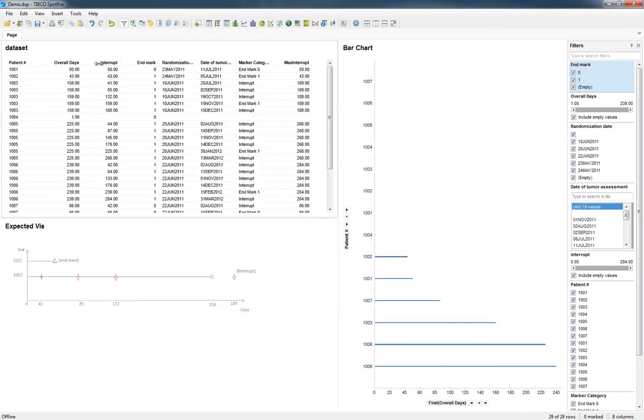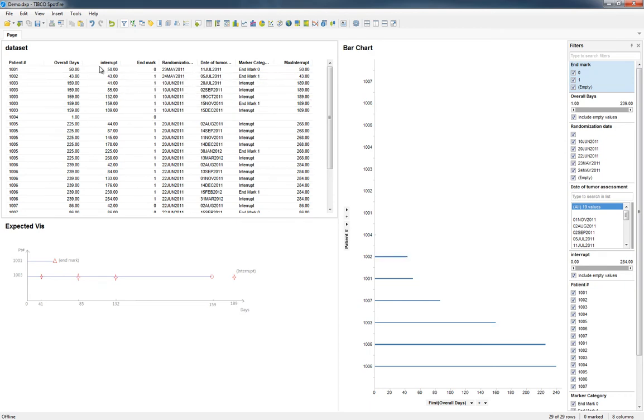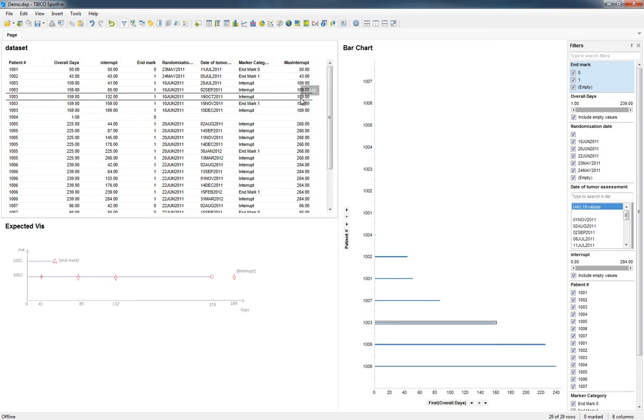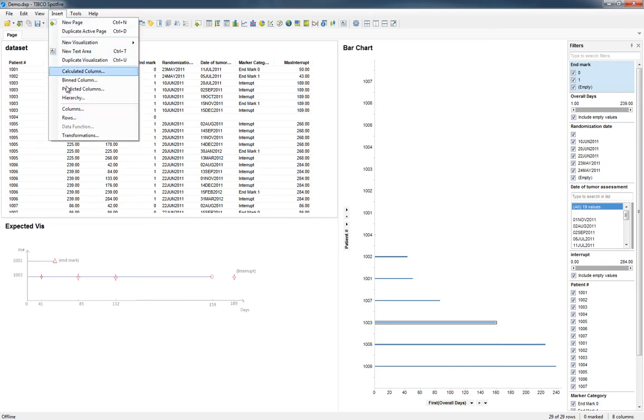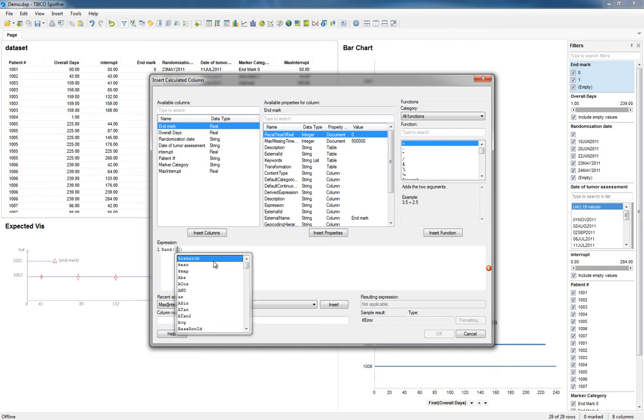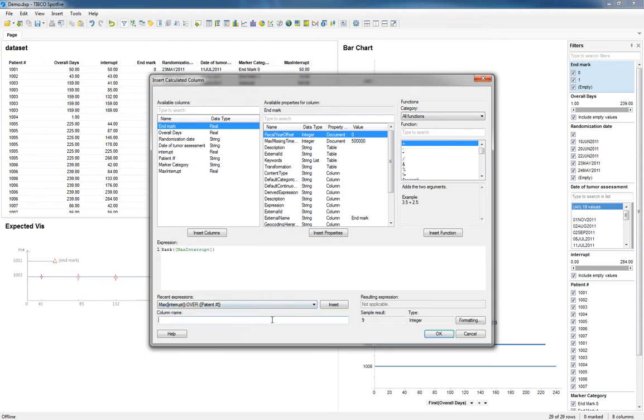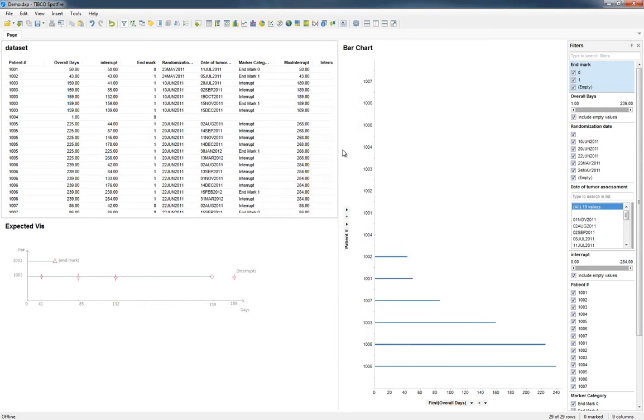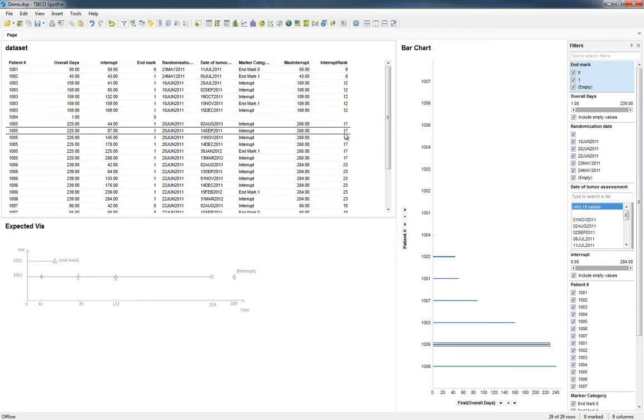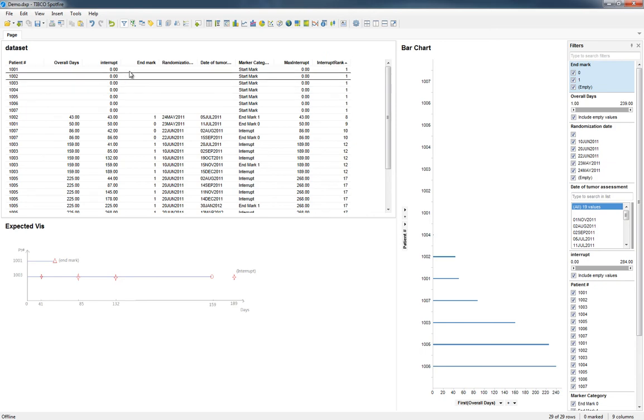Now you can see for each patient number you can take the maximum of this particular column. So now we want to be able to rank that. If we insert another calculated column, we'll do rank of max interrupt. And you can see here it has the same ranking for any time it has the exact same number. And that essentially gives us an order.